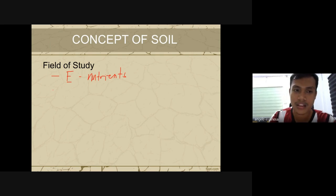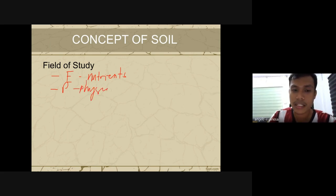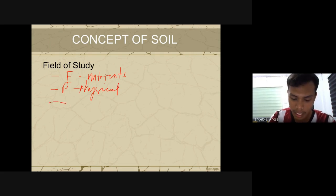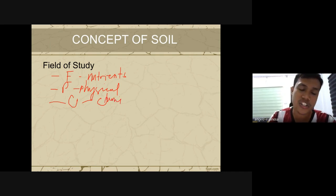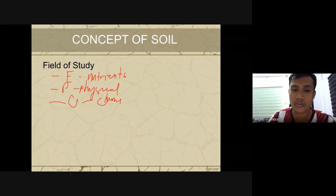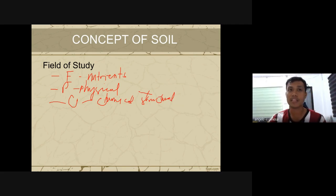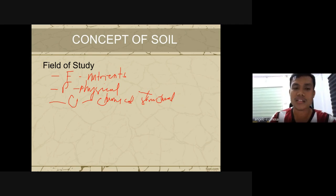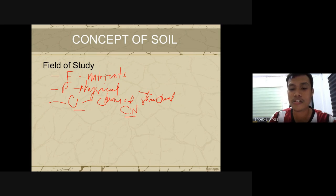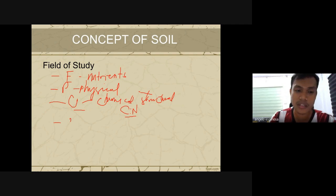Next we have soil physics, which is concerned with the physical properties of the soil — we will discuss that tomorrow. Soil chemistry is concerned with the chemical structures of the soil, including cation exchange capacity, soil colloids, and soil pH. I will also include the carbon and nitrogen cycle under soil chemistry.